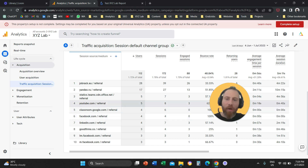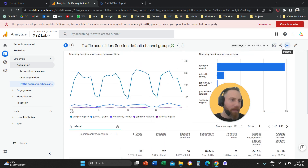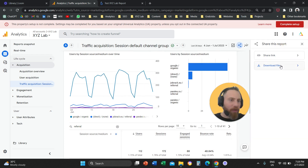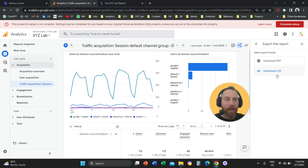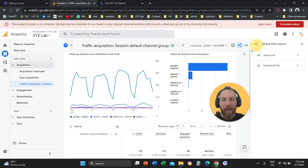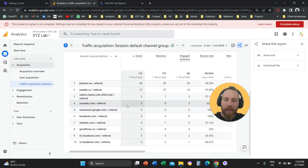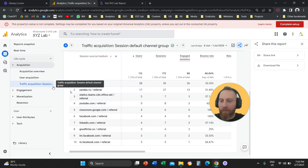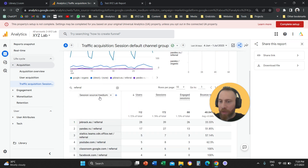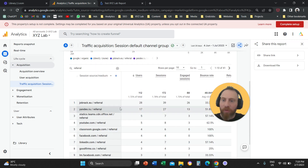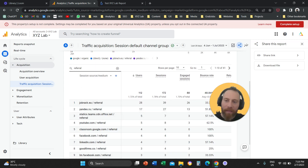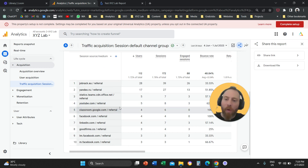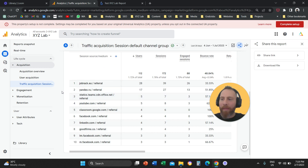You now have the option to go to the top right, click on Share the Report, and either download the file as a CSV to crunch the report manually, or download as a PDF and share it directly. So to recap: go to Traffic Acquisition, change the dimension to Session Source/Medium, type in referral, and you'll get only a list of referrals.